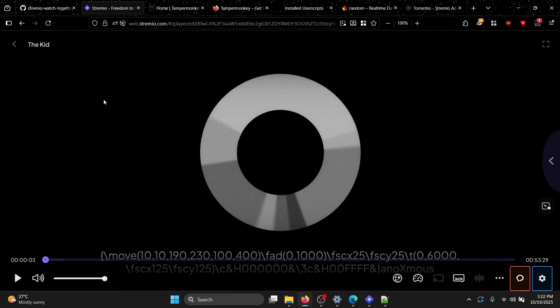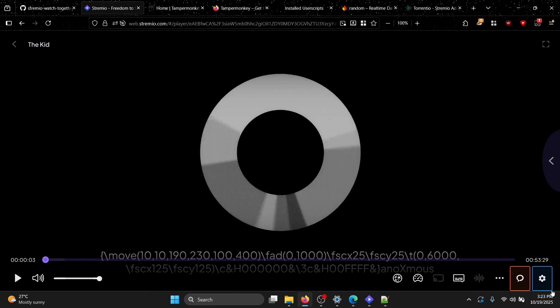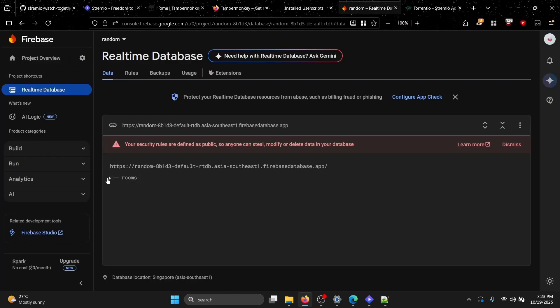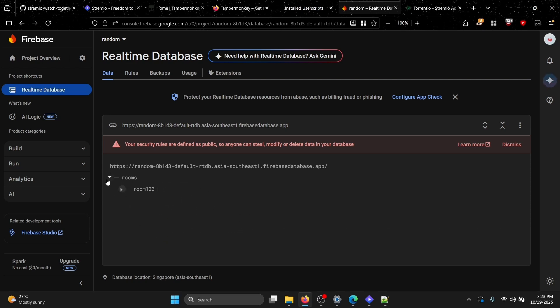The Firebase configuration is a one-time thing — after you connect once, you don't need to do it again. Now, to start sharing your session with friends, click the watch-together button. When it fills in, it means your playback data is being streamed to the Realtime Database.